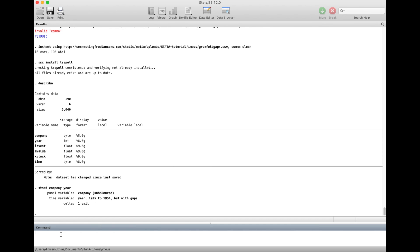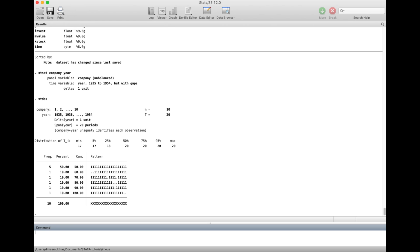We get the output showing the data runs from 1935 to 1944, and there are gaps. To confirm gaps, type the command xds. You can see the frequency: five companies have a complete pattern with 10 observations each, one company has two missing gaps in the middle, one company has three missing gaps, one has one gap in the middle, and one has two gaps at the end.